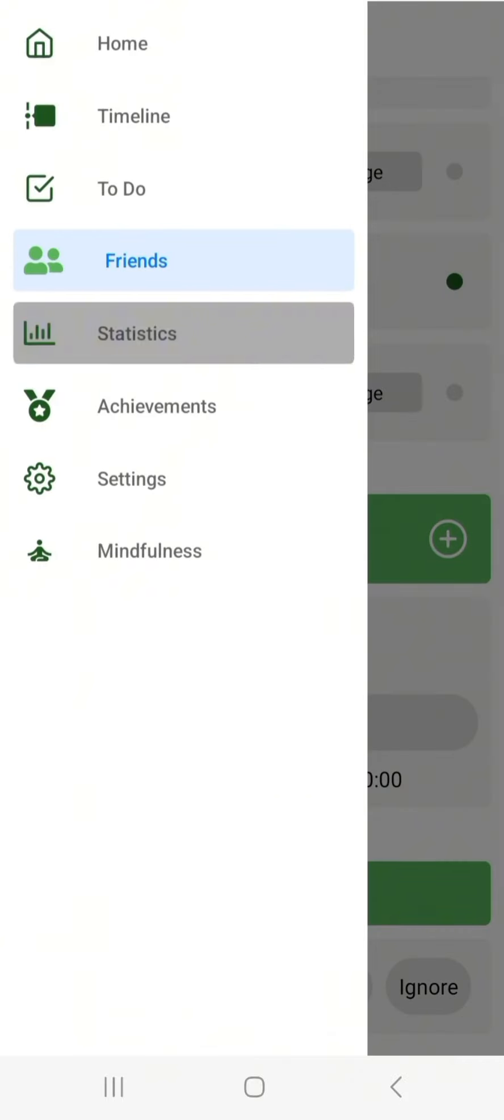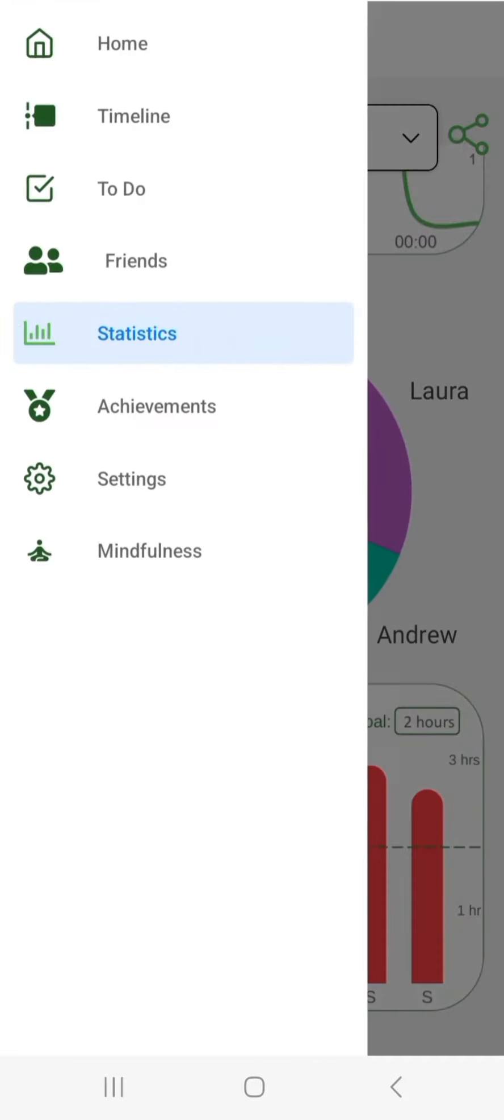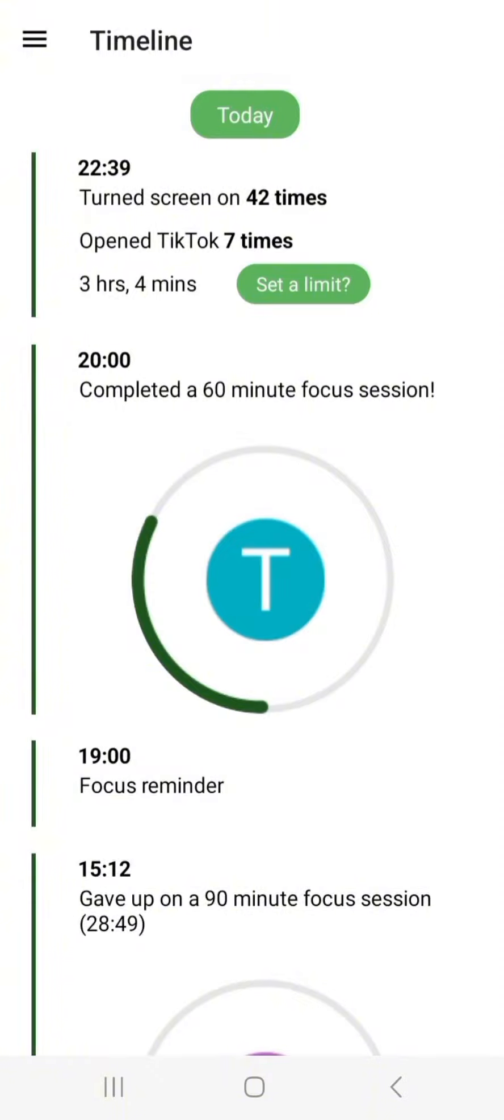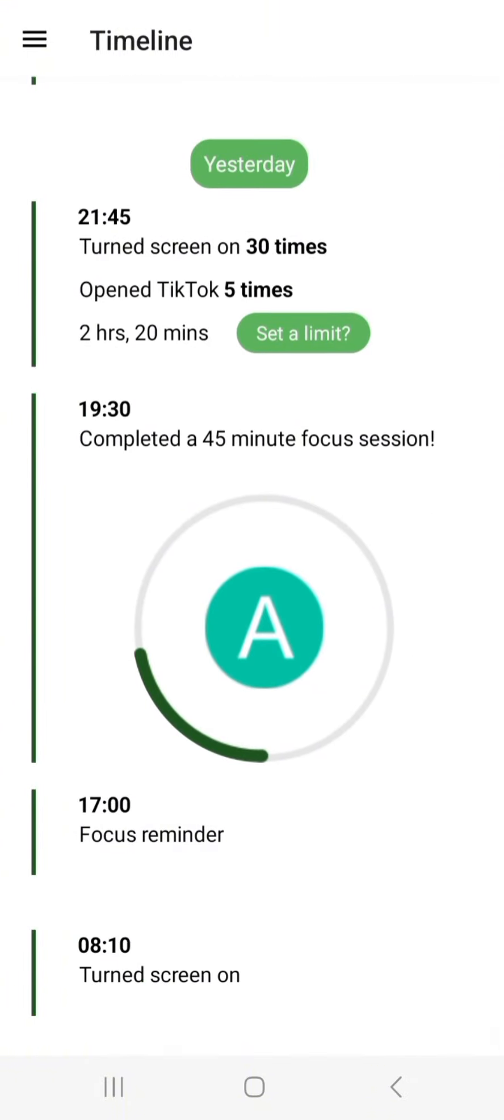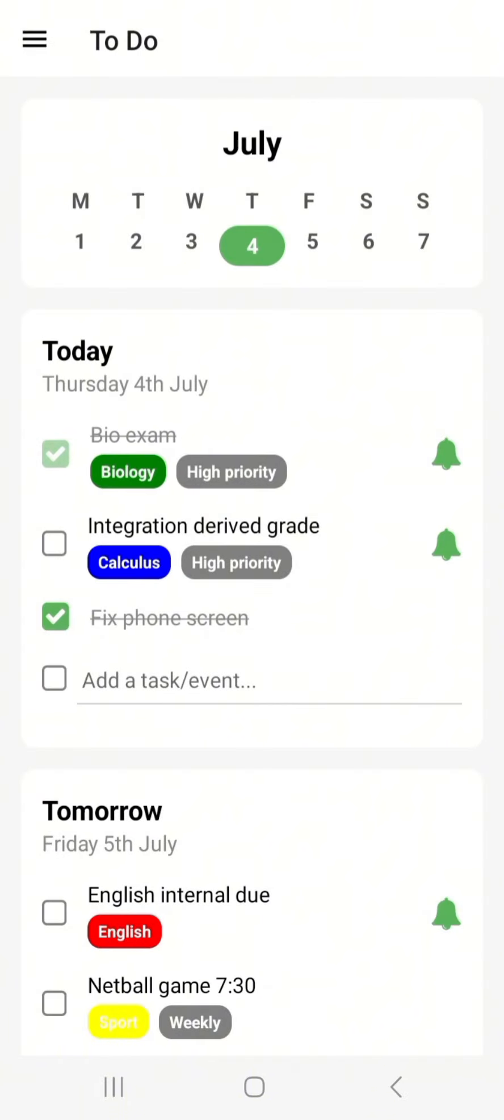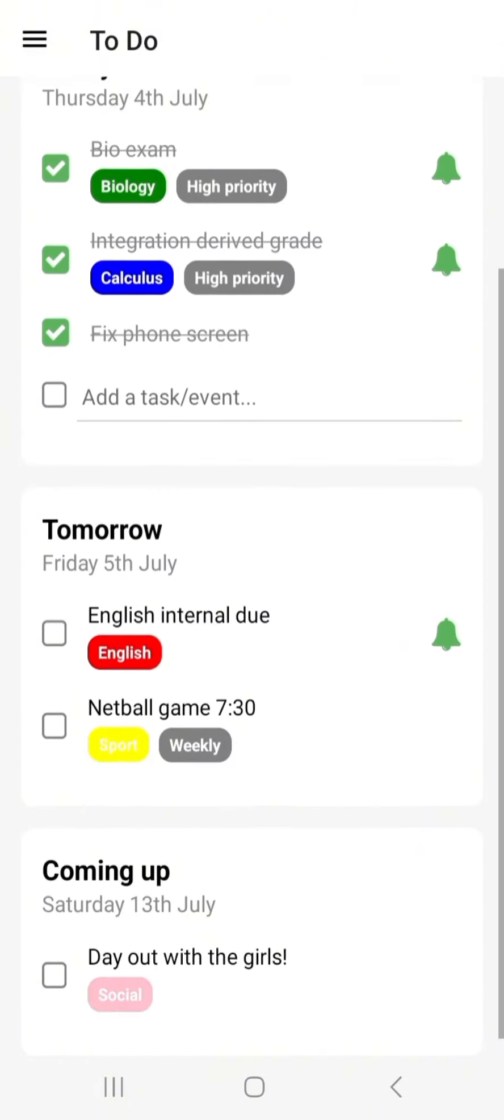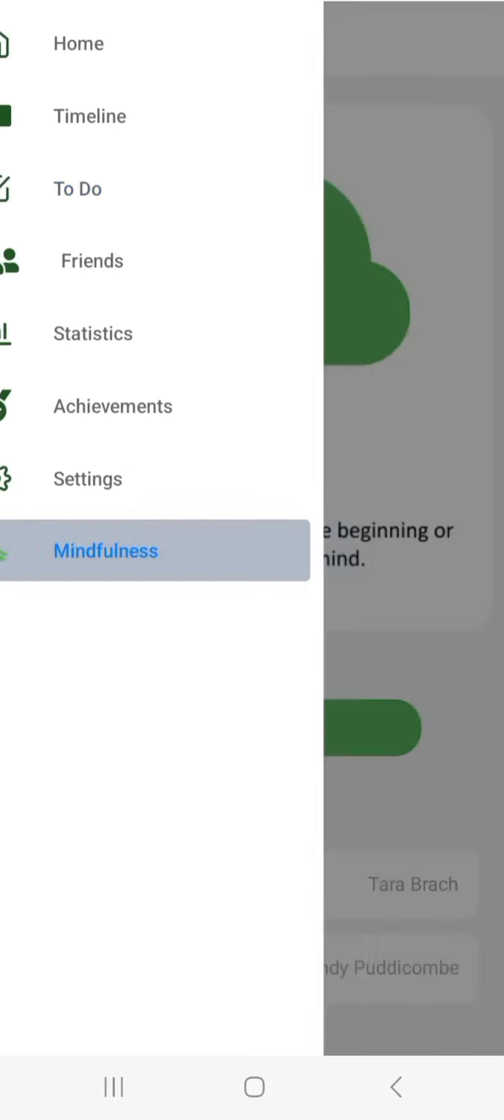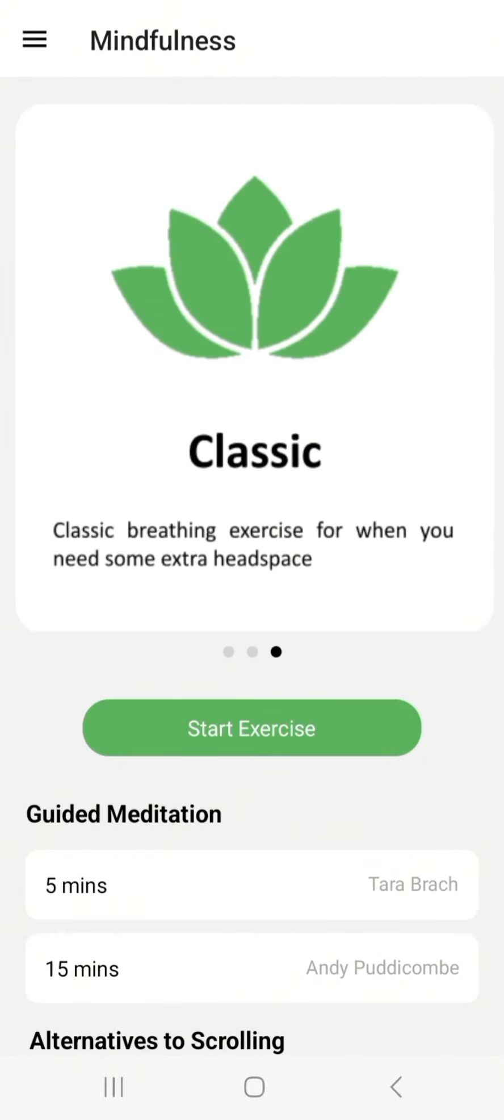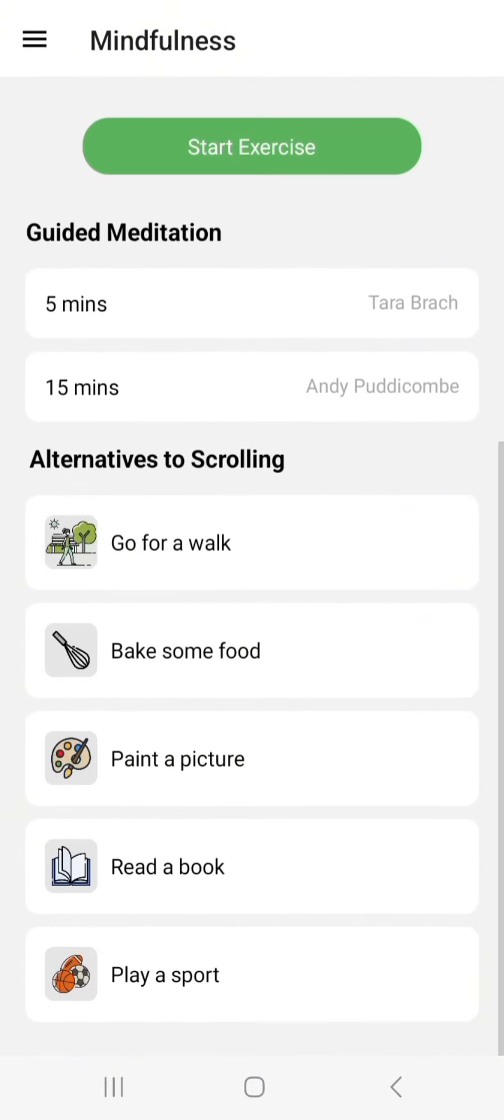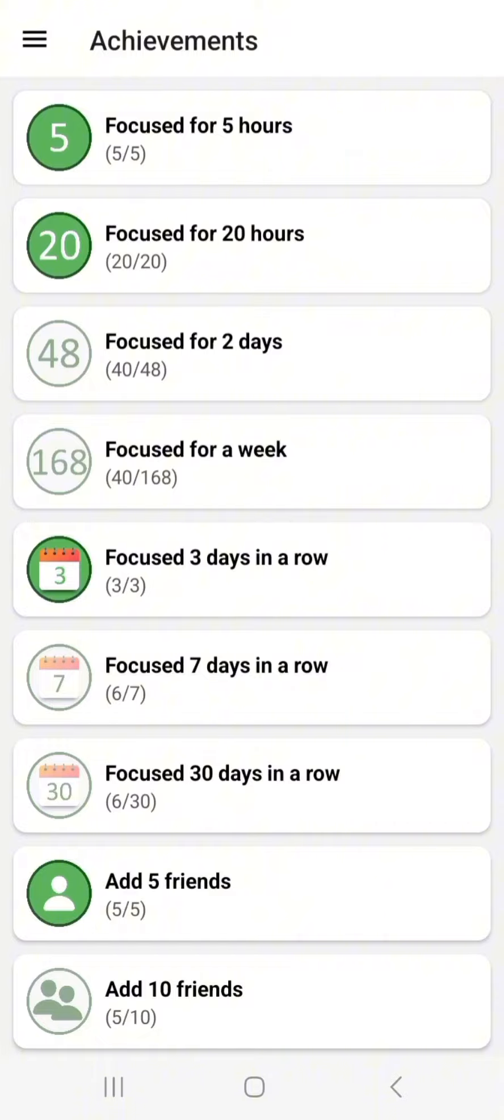Statistics, timelines, to-do lists, meditation and breathing, and achievements.